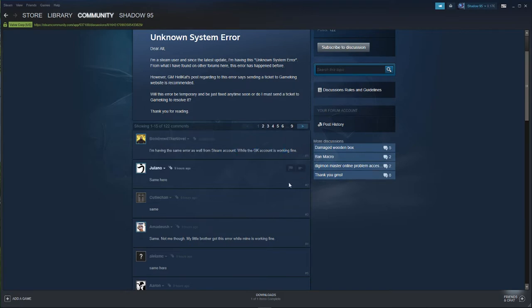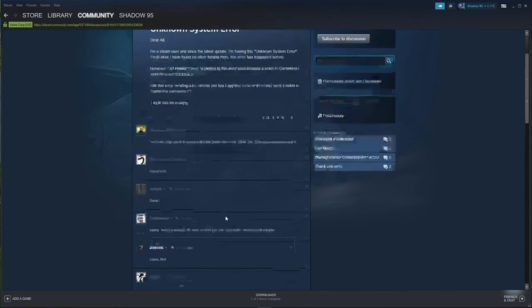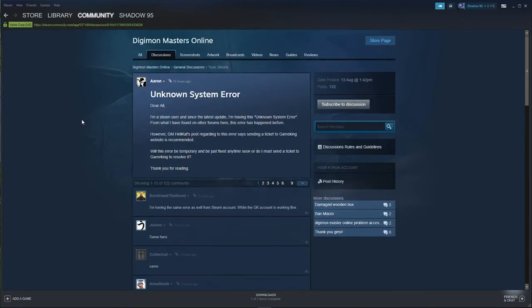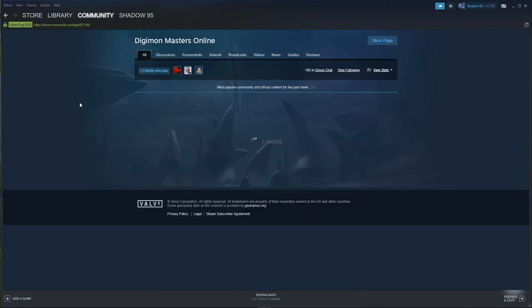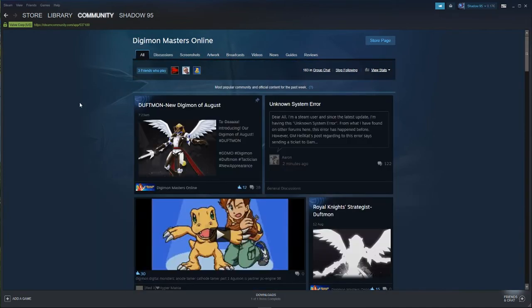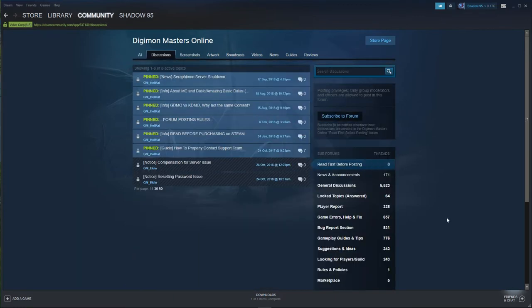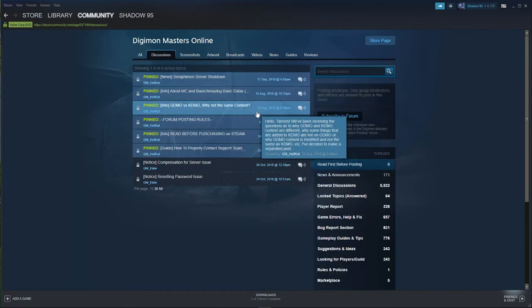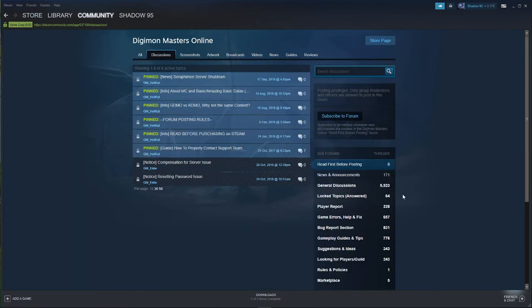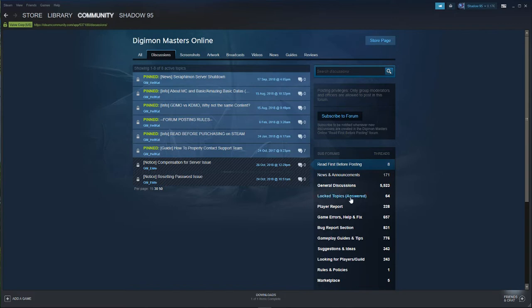So what should we do as Steam users? We can't play the game and we don't know why. There's no notice, no announcement, even on Facebook there's nothing. I checked every source and there is nothing. The only thing we can do is nothing.